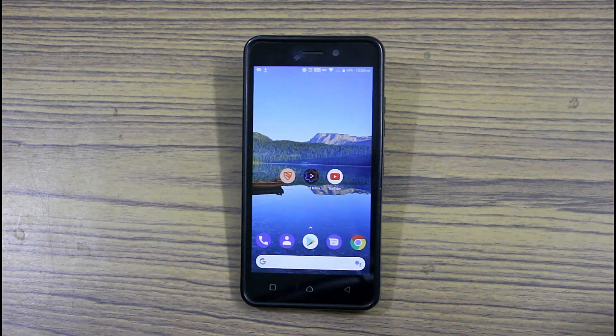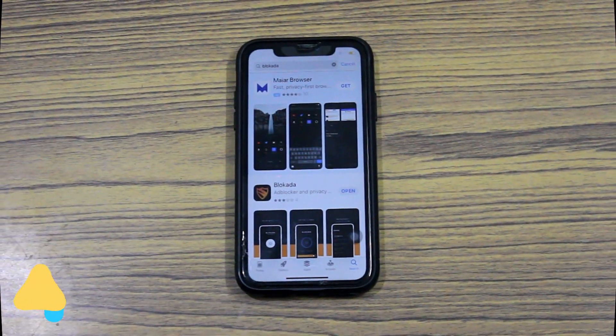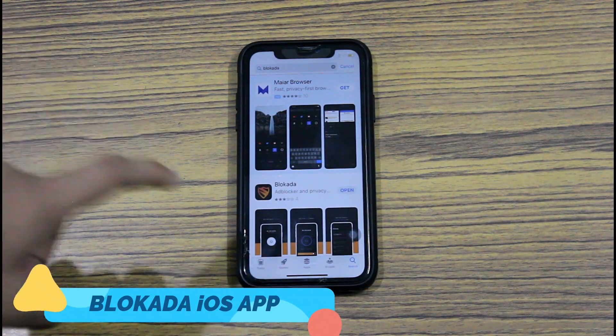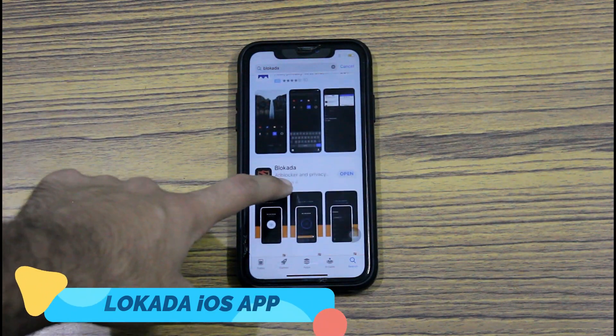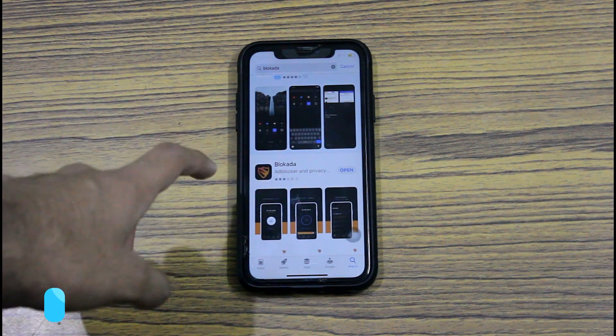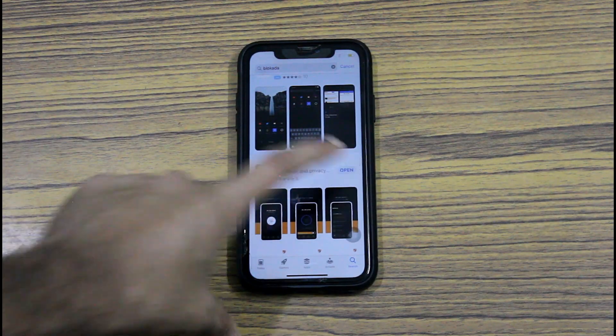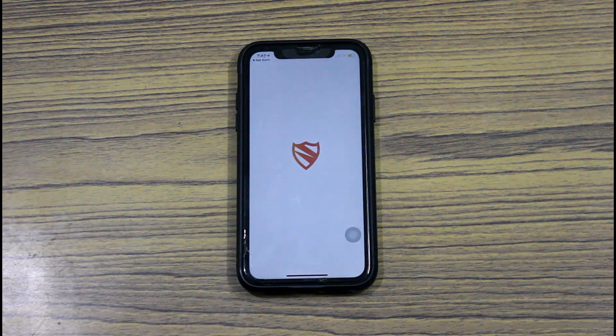Now I'll show you how you can do it on an iOS device. For iOS, go to the App Store and search for Blockada and install it. I've already installed it, so let's open it.